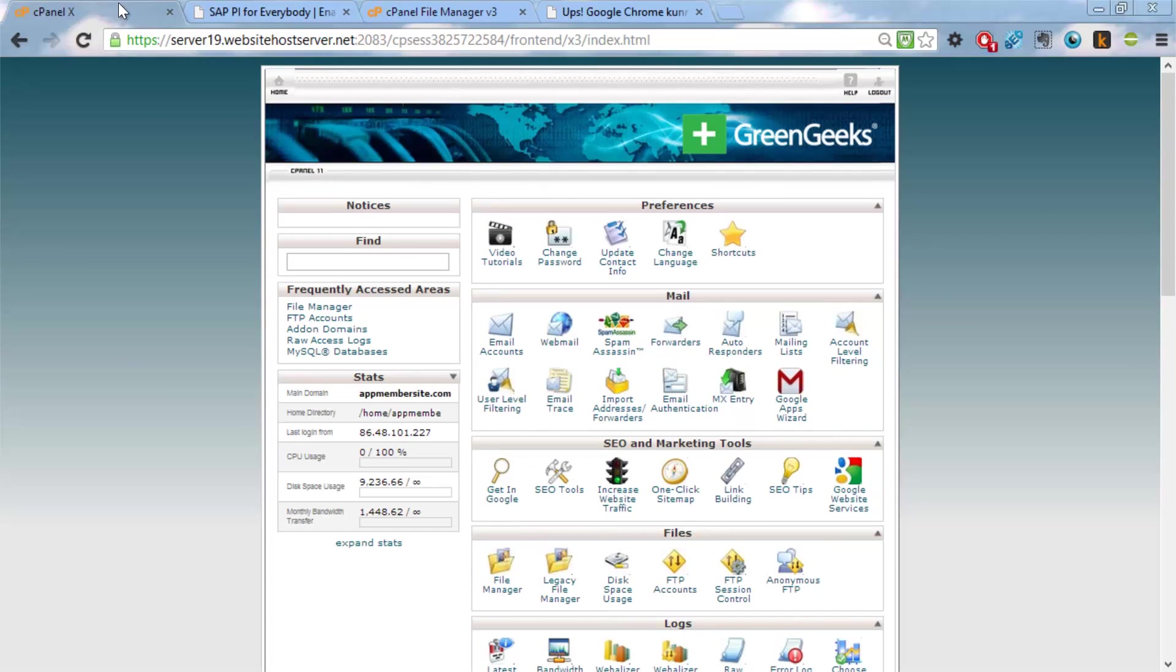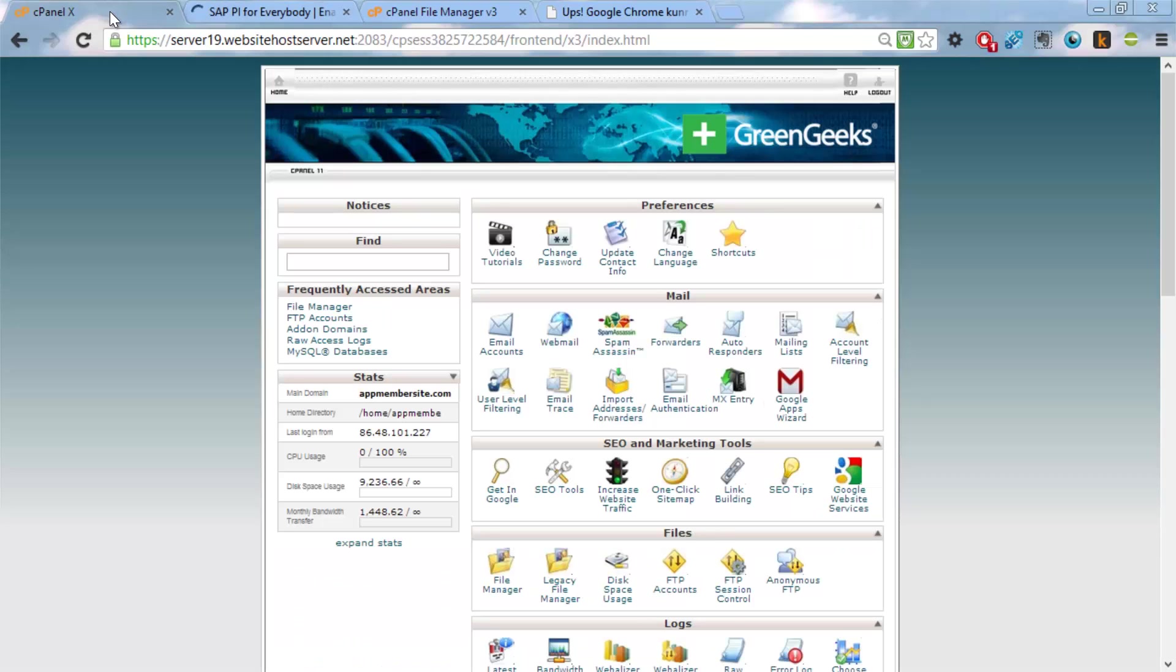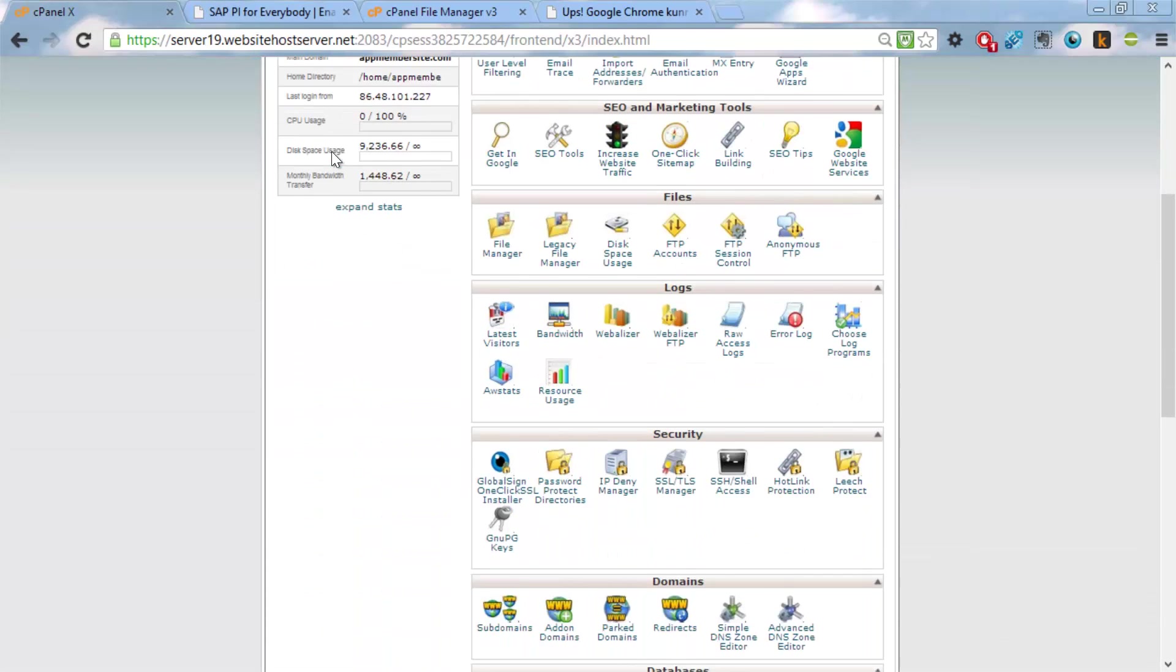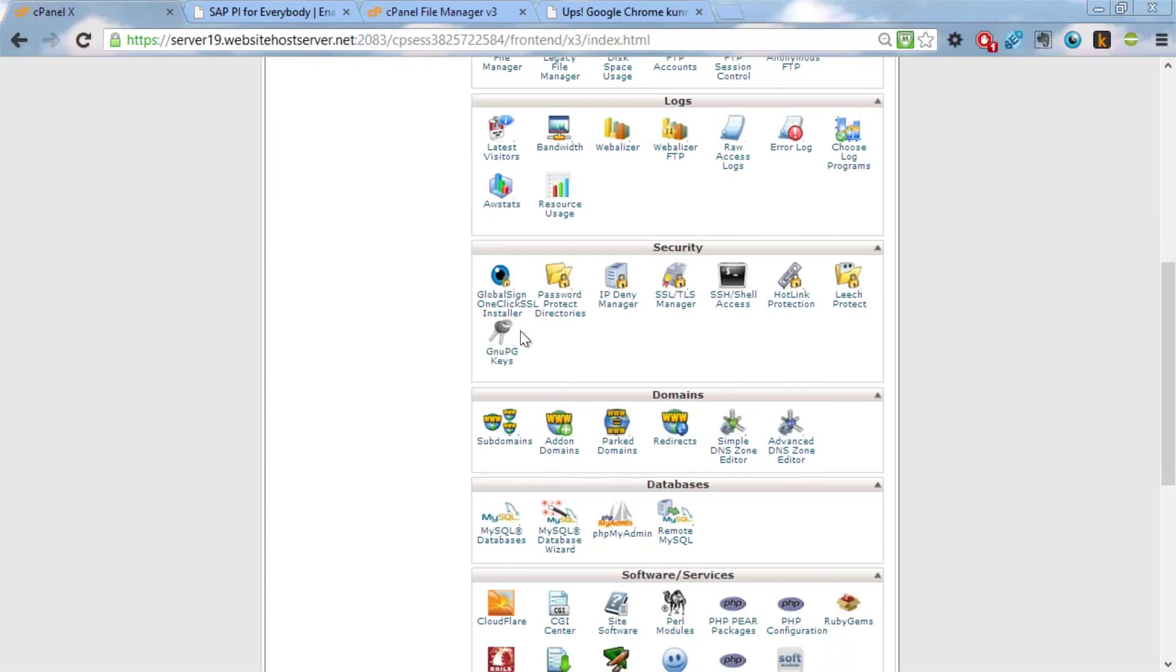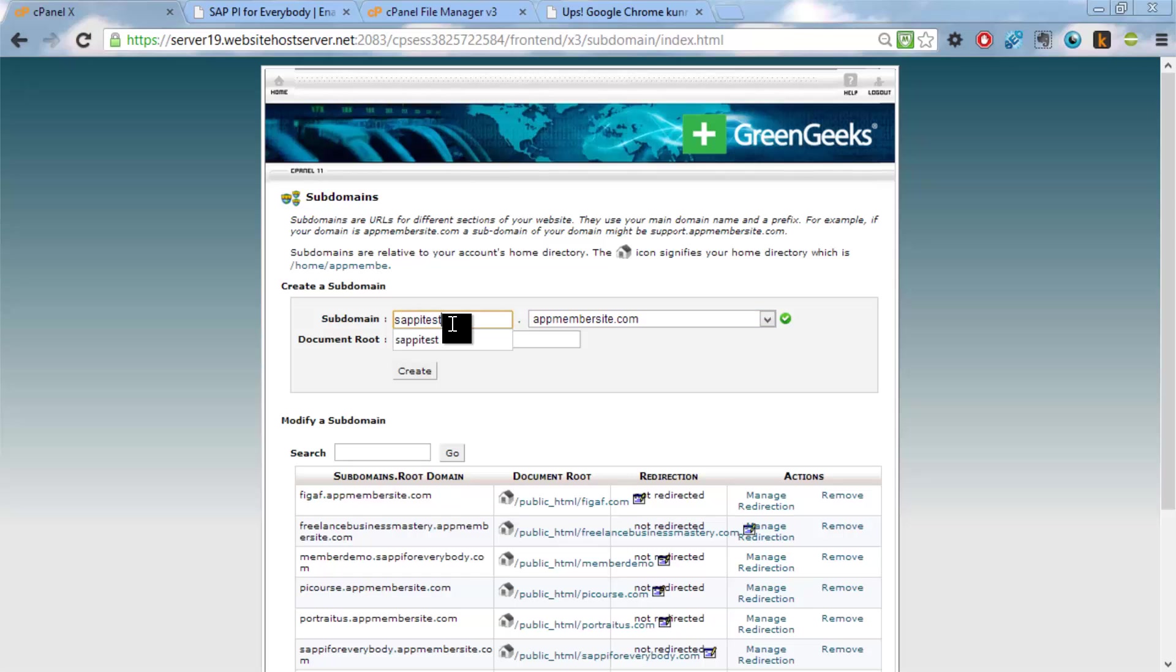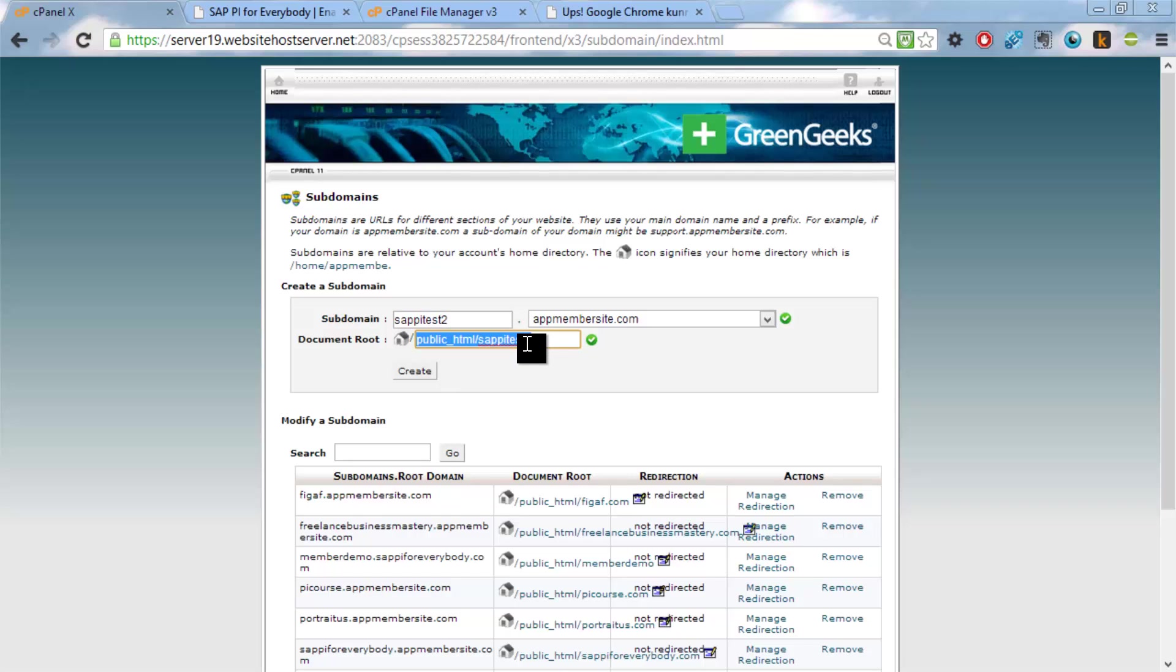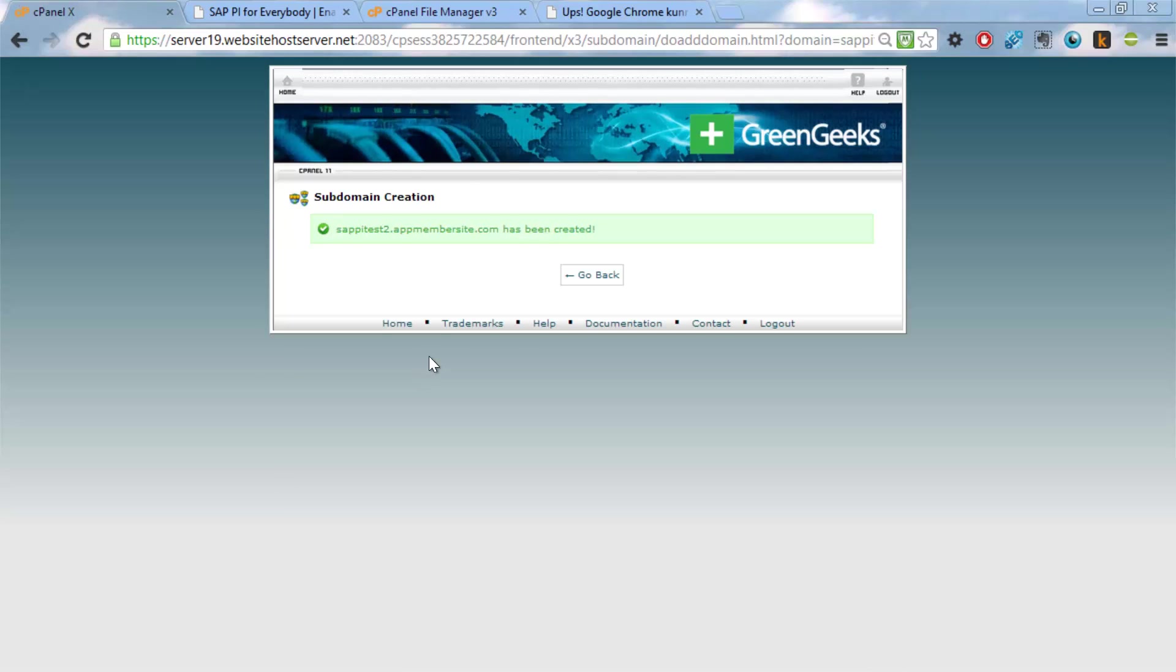So what I have here is a WordPress installation that I would like to do some testing on. The first thing is I need to set up a domain for it. And we do this in subdomains. We'll just select this and then call it sappitest2. And this creates a root domain. So we'll be using this one. So now this domain has been created.